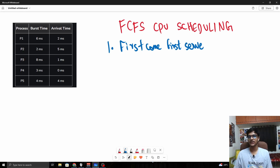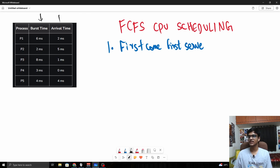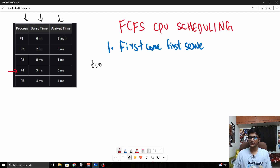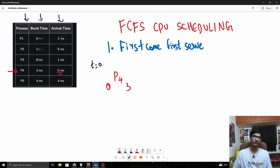So let us work out an example. We have a set of processes, their burst times and their arrival times. For the sake of this example we are just going to be dealing with numbers. At t=0, the only process available is P4, which arrives at t=0. So P4 is going to run from 0 to 3. Since this is first come first serve and non-preemptive, P4 will be first executed.